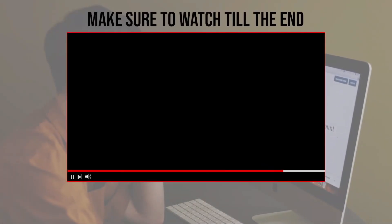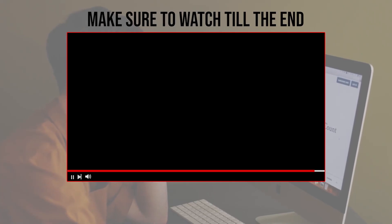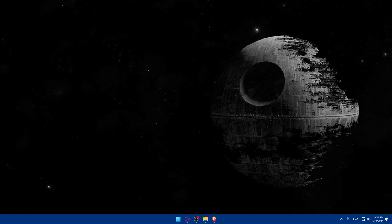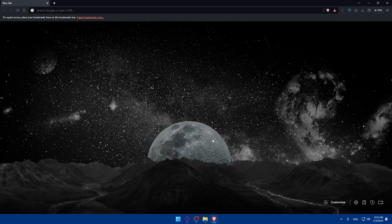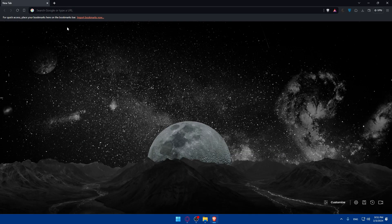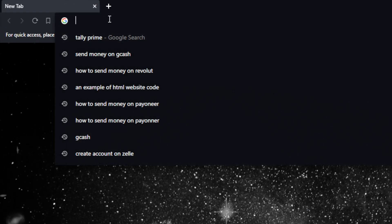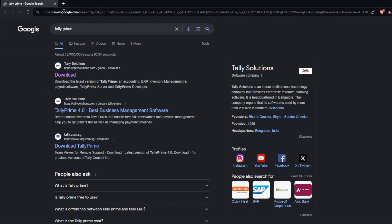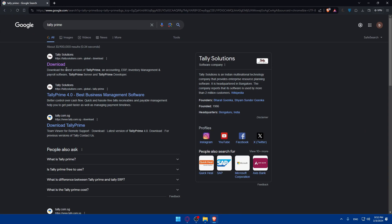First, you'll have to go and open whatever browser you're going to use to follow this tutorial. In my case I'm going to use Brave browser, but it could be any other browser you have. Once you open that browser, go to the URL section, type 'Tally Prime', hit the enter button.